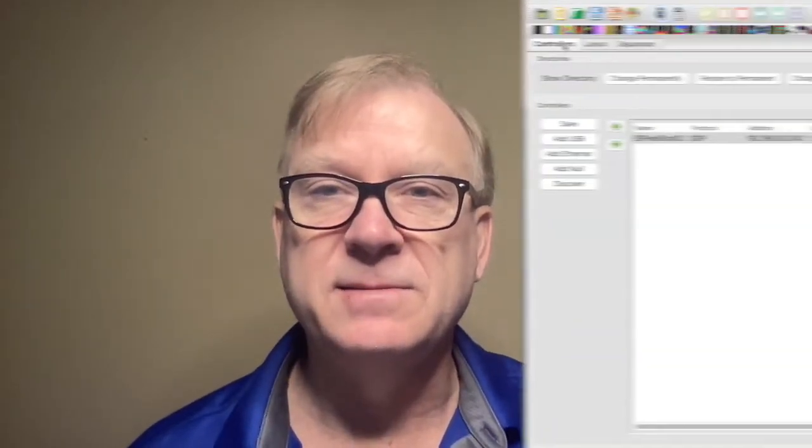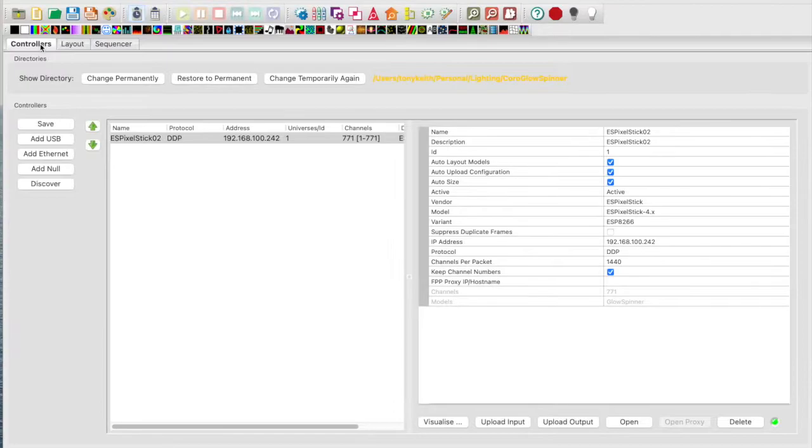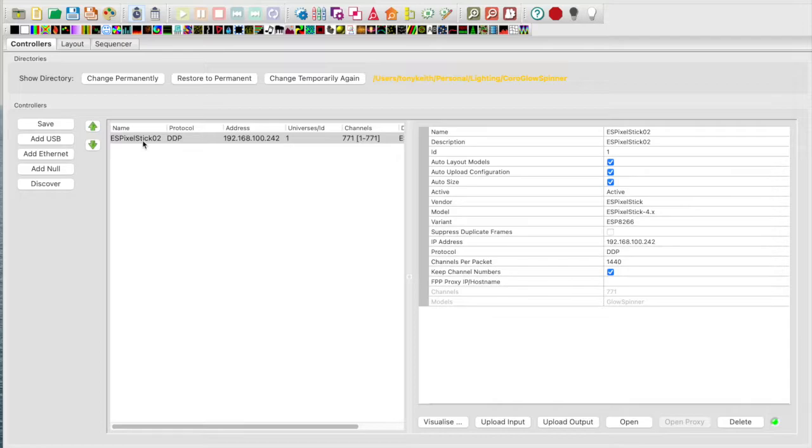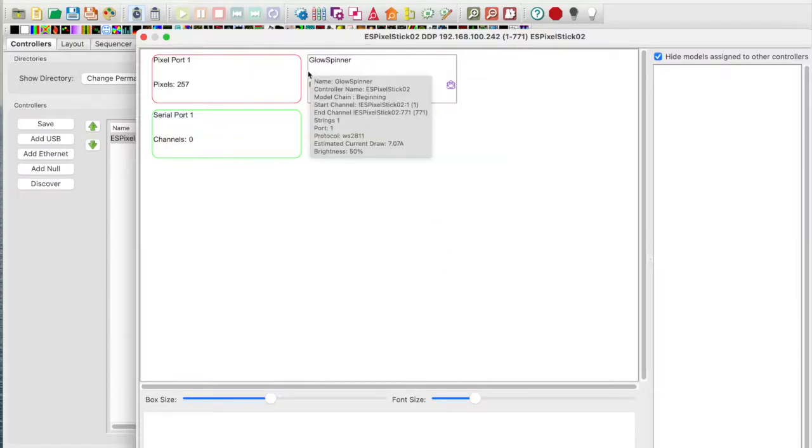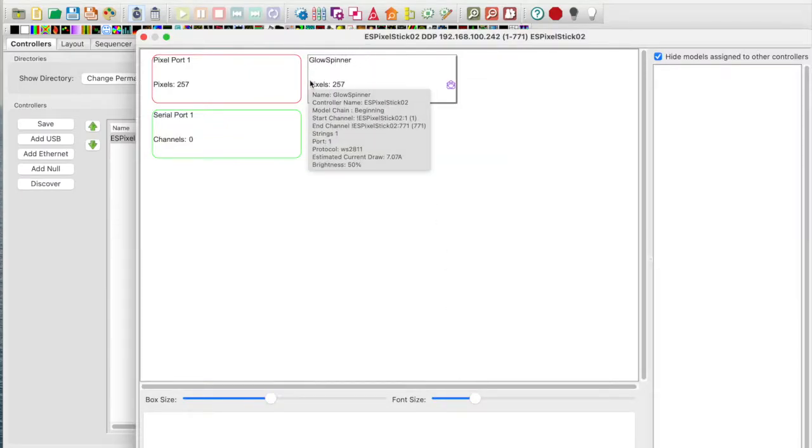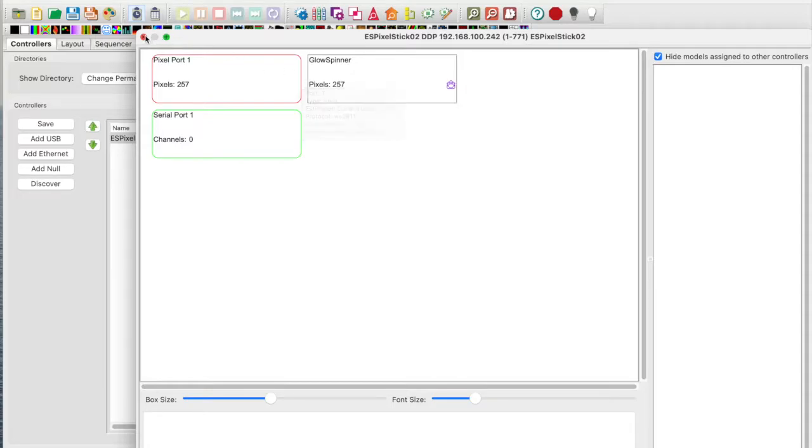Now I've shown you how to convert your Koro spinner into a glow spinner, let's take a look at the setup in X lights. I've opened up X lights and I'm on the controllers tab. I already have my controller and ES pixel stick configured and attached to my glow spinner. I can demonstrate this by pressing the visualize button. As you can see, the glow spinner is attached and has 257 pixels. This is correct.